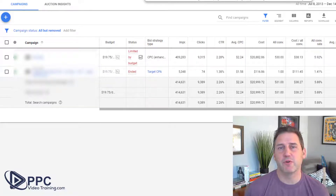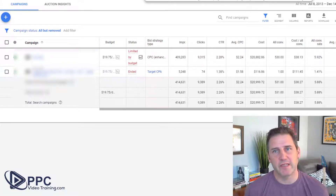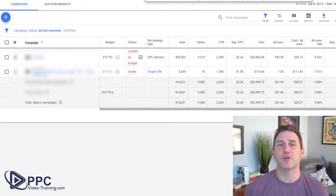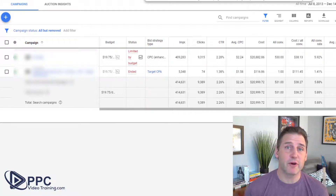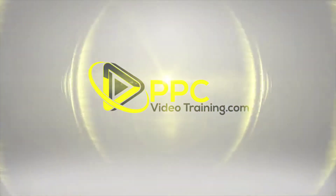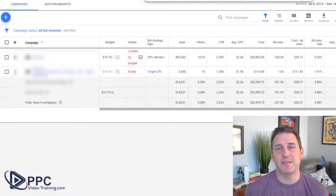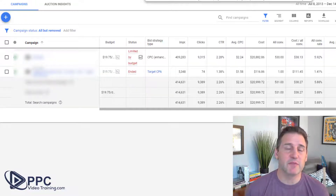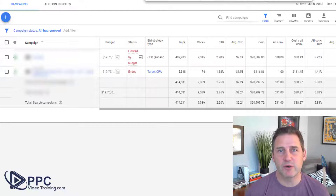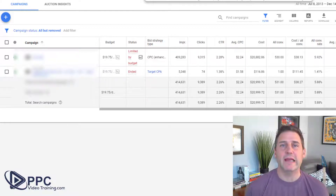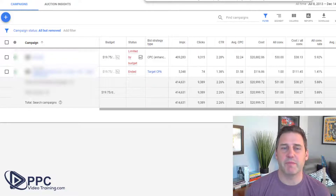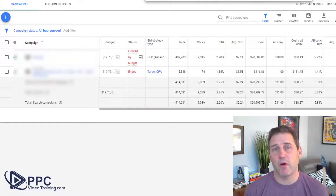Today we are in step six of our Google Ads optimization series, and we are going to be looking at search partners. What are search partners? We'll get right to it. I'm Mike Mancini with ppcvideotraining.com. Thanks so much for joining us on step six. Today we're looking at search partners — what are they and are they any good? I'm going to show you a couple of examples here so you can get an idea of how they can and cannot work.